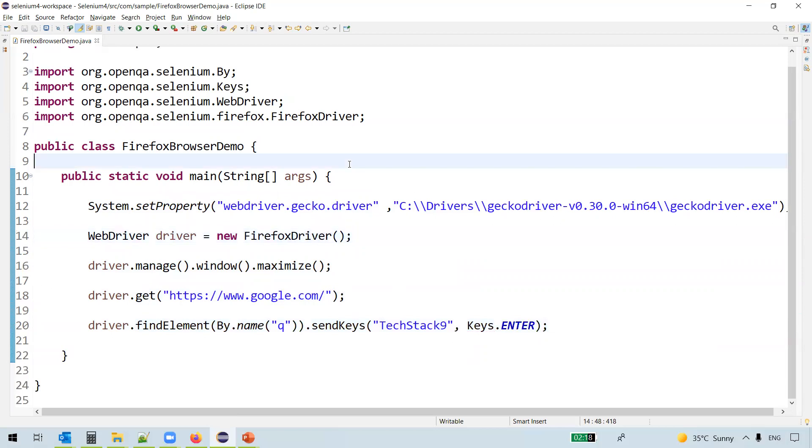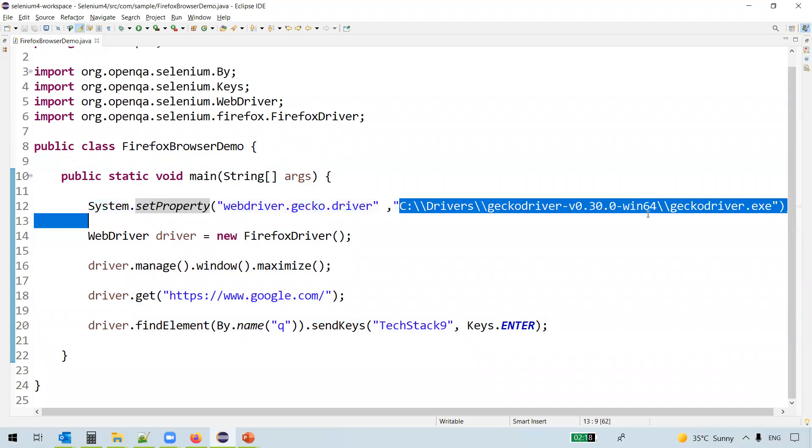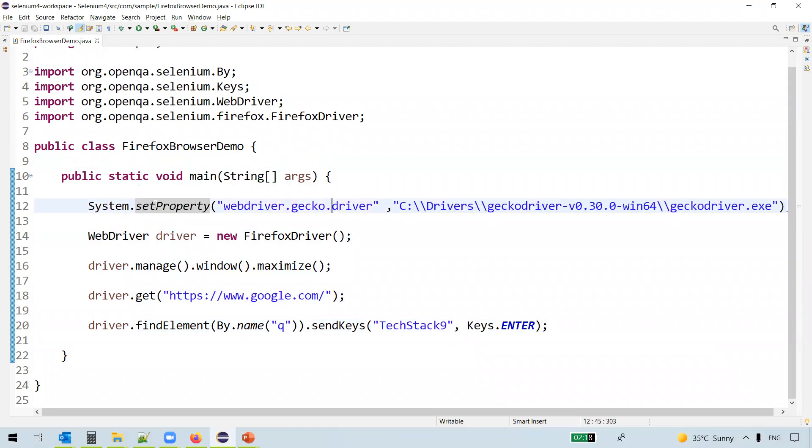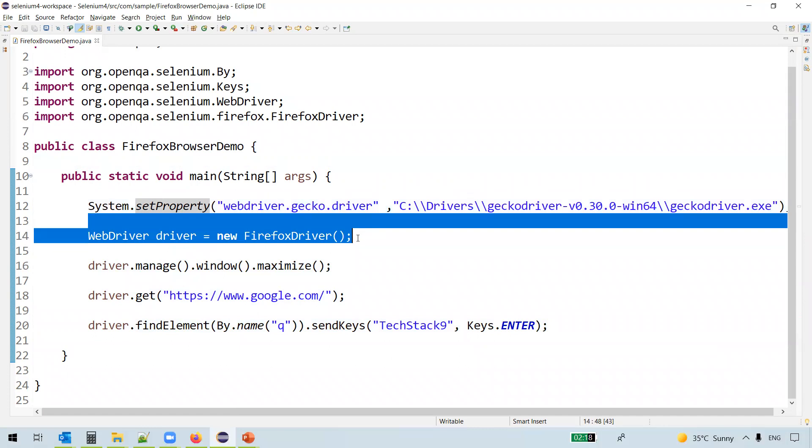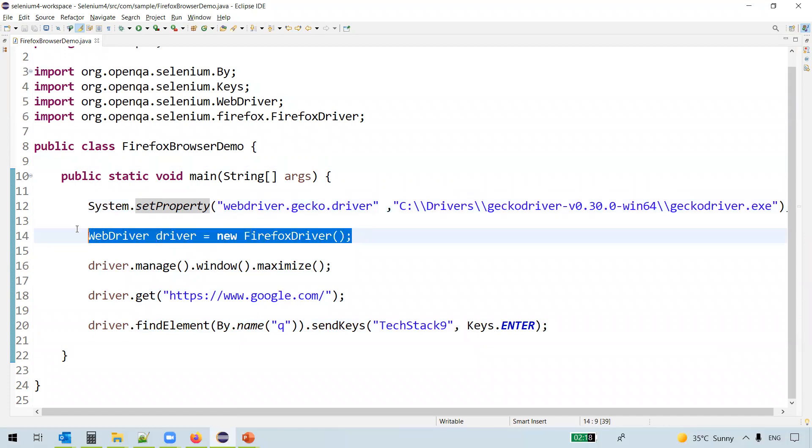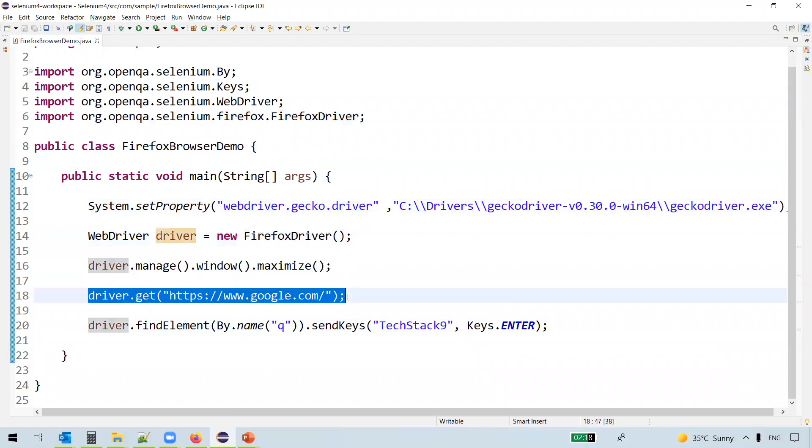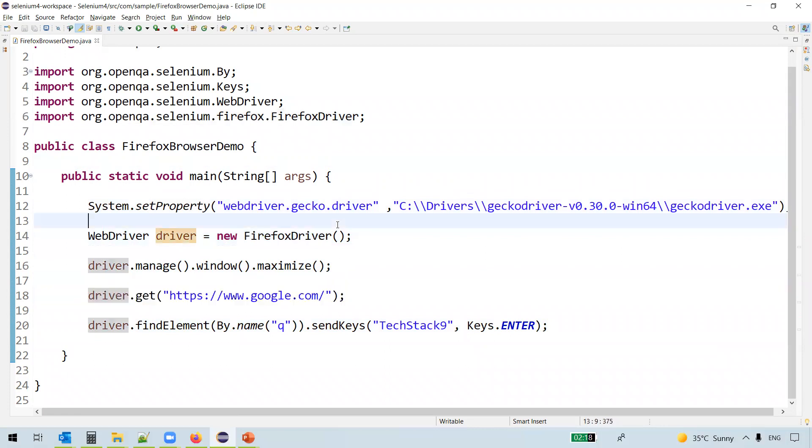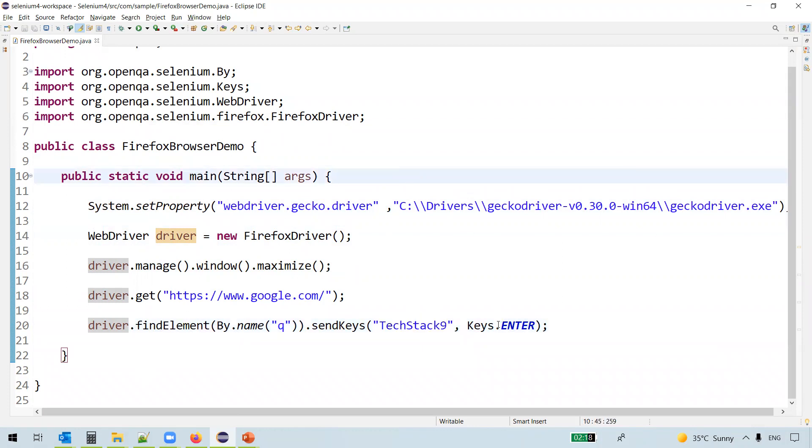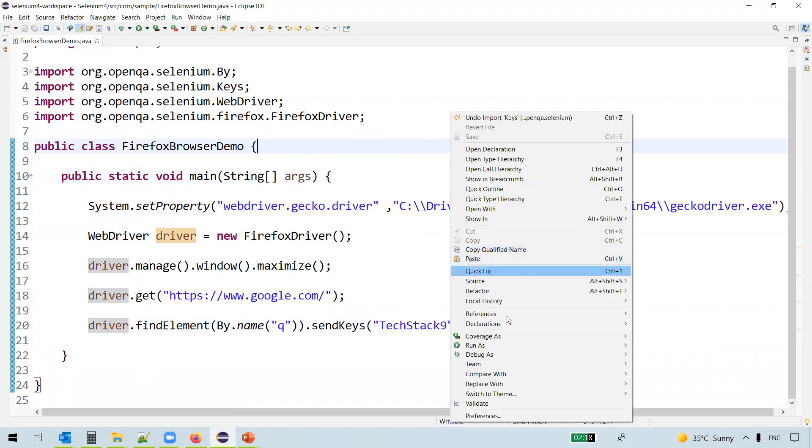So what did we do here? We downloaded the GeckoDriver and we have set the GeckoDriver executable path here. And then we created the WebDriver instance and instantiated to the FirefoxDriver. Then we are navigating to google.com website and then we are searching for some text called TestAtNine here. Then we'll hit enter. So let us execute this code now.